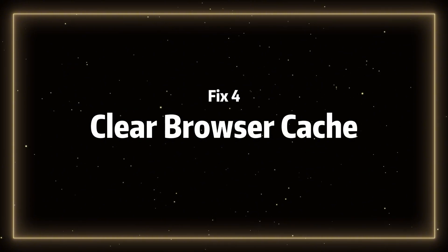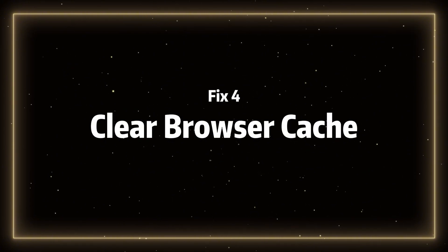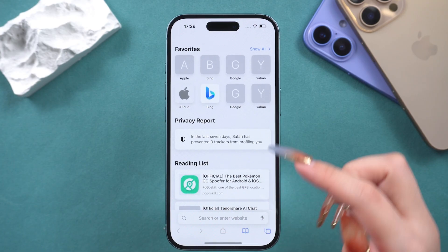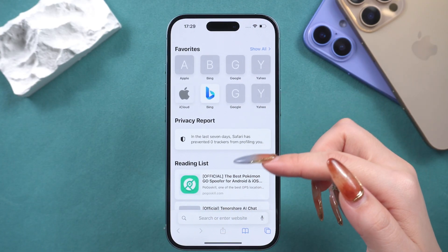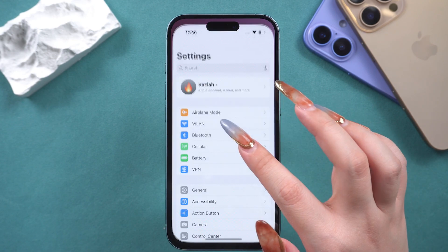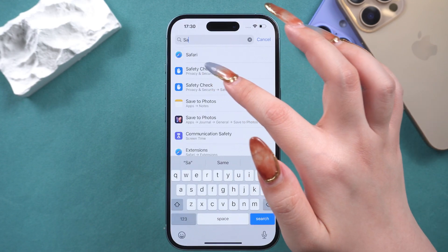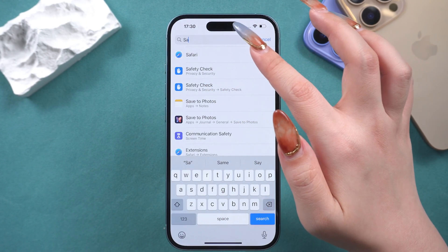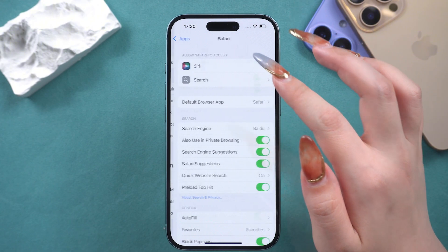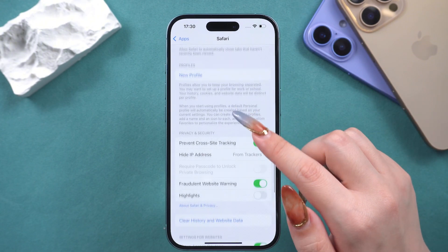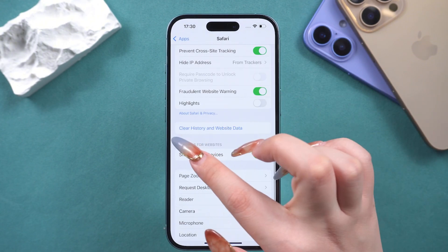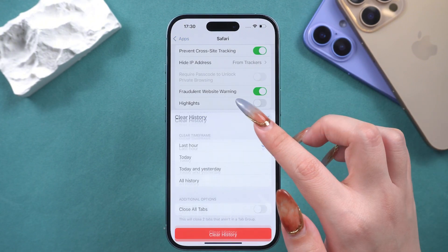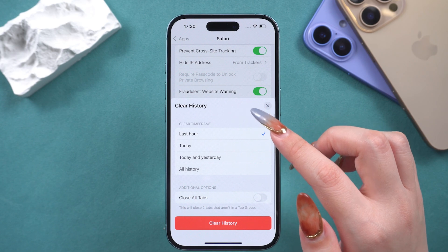Fix four: clear browser cache. The browser has cached a large amount of data on your phone. For Safari, open Settings, scroll down to find Safari, and select it. Scroll down and find Clear History and Website Data, then tap on it.